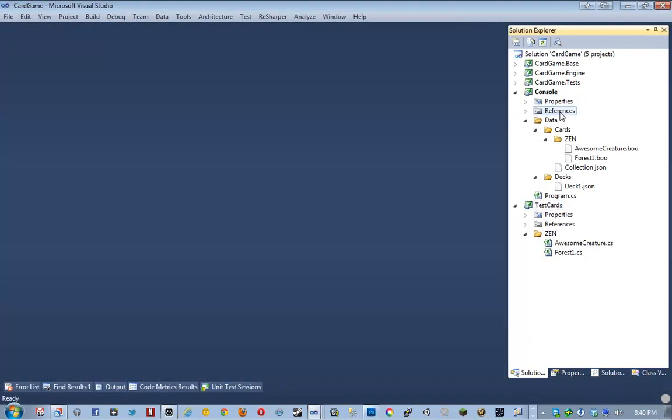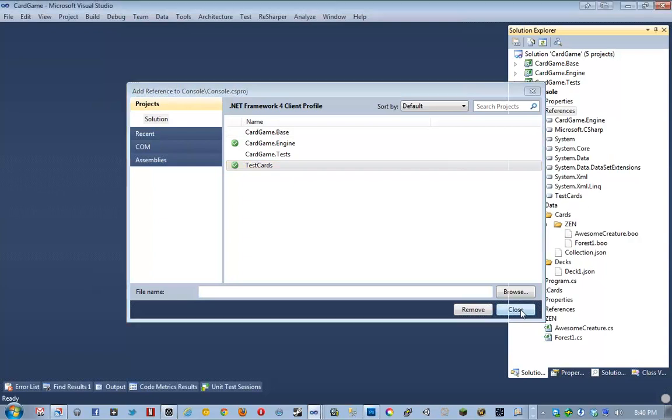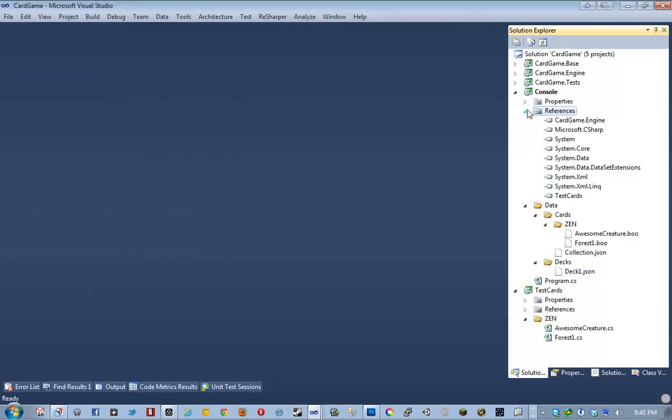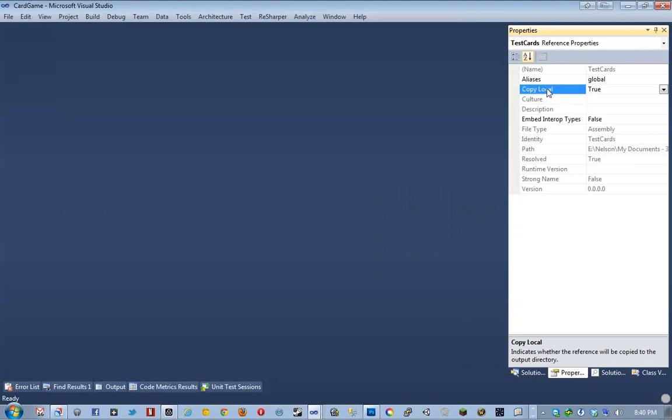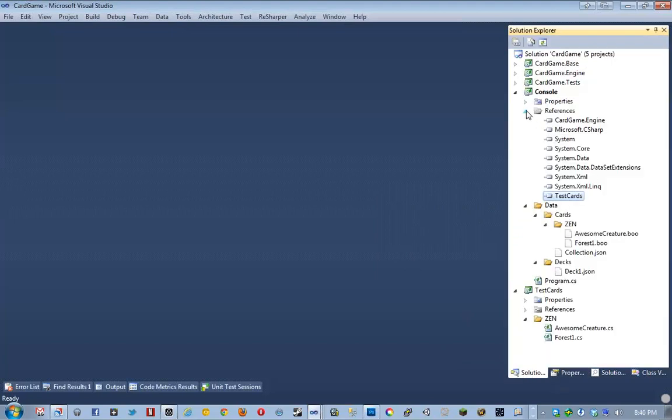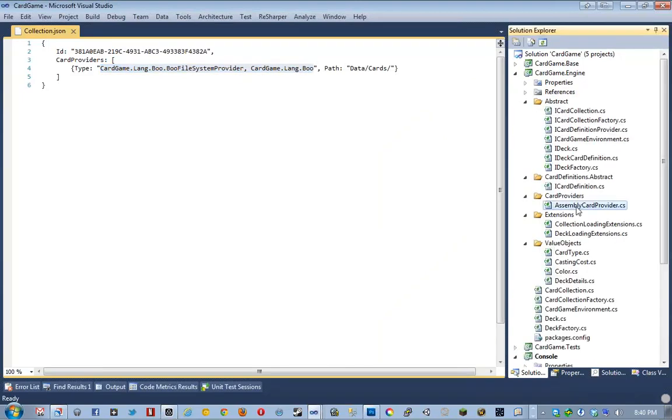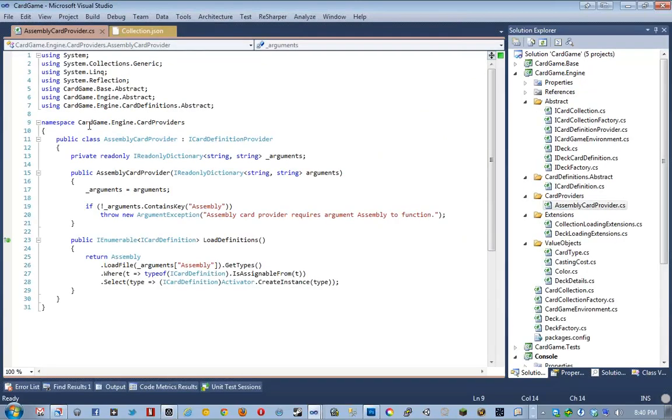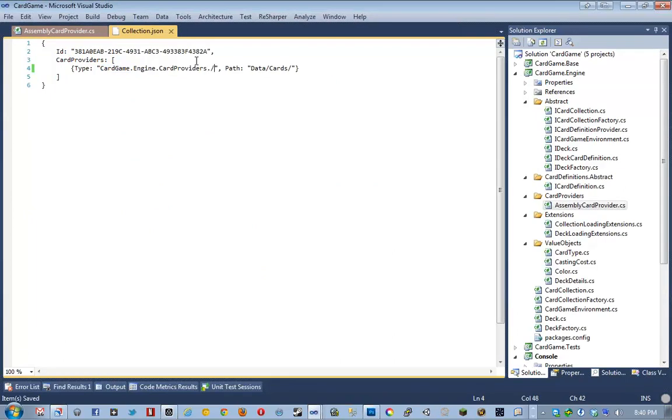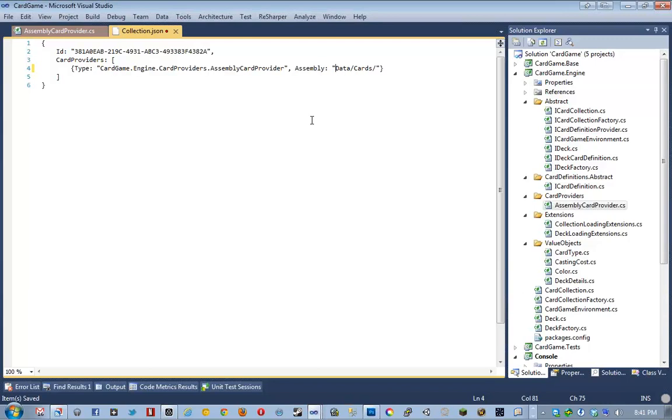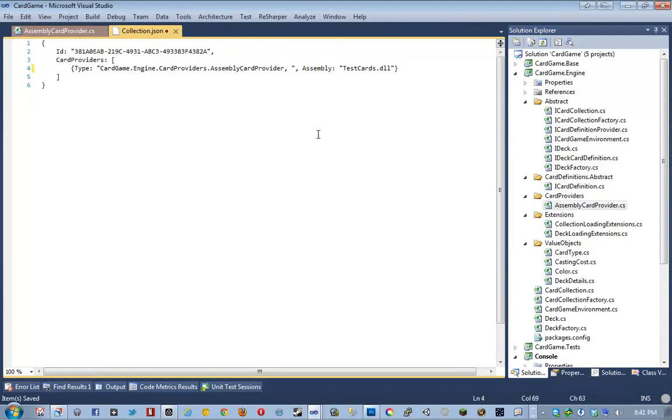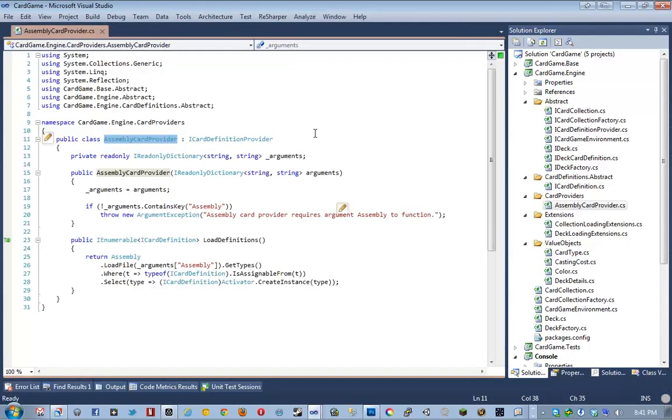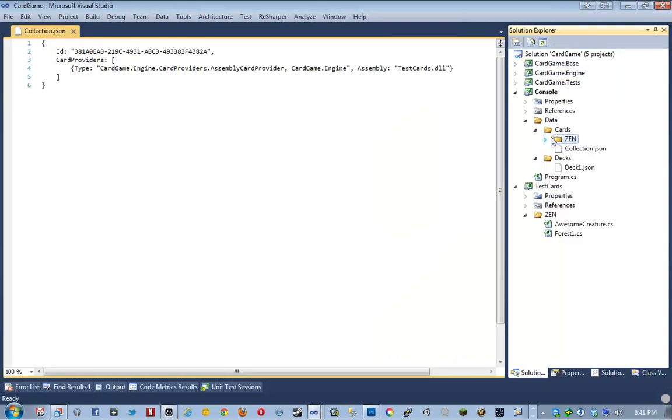Now what I can do is I'm going to go ahead and tell him to build... Actually, no. I'm just going to save references, add reference test cards. So that test cards is in the binary folder. Make sure copy local is true. Which it is. And then I'm going to change this collection .json. Instead of loading in this non-existent type, I'm going to load in a type that does exist, which is going to be our assembly card provider. And then his assembly is going to be testcards.dll. And then also we need to specify the assembly that the provider is in, which is going to be cardgame.engine. And so if everything is right, this should just work. What? Wait. Ah. Sorry, it disappeared before you finished typing.